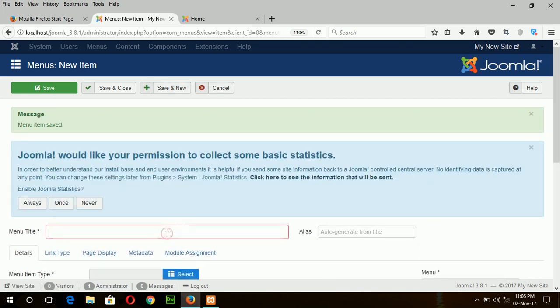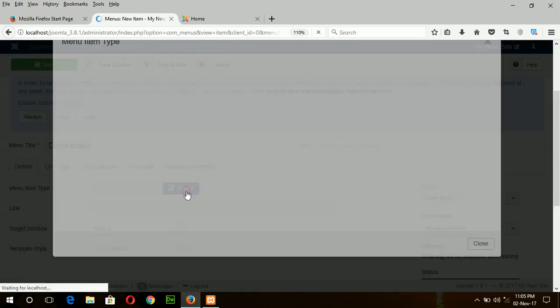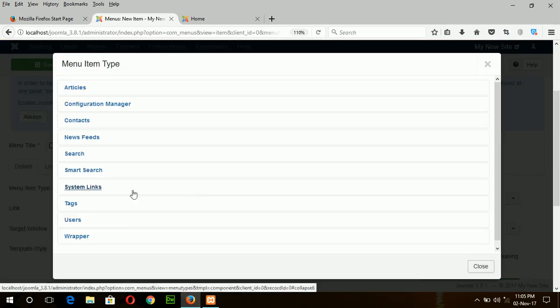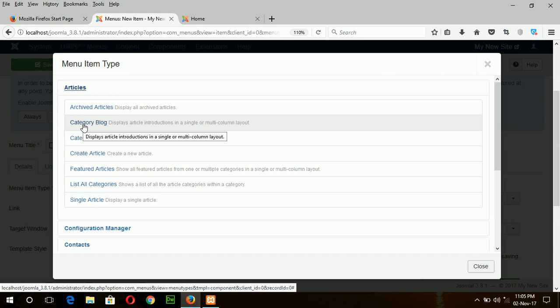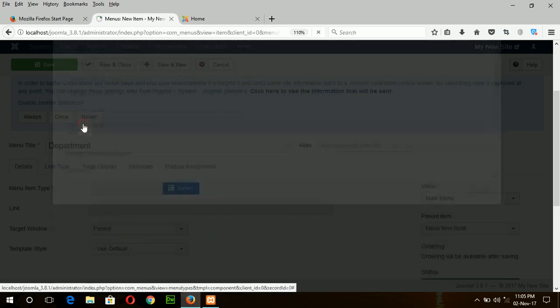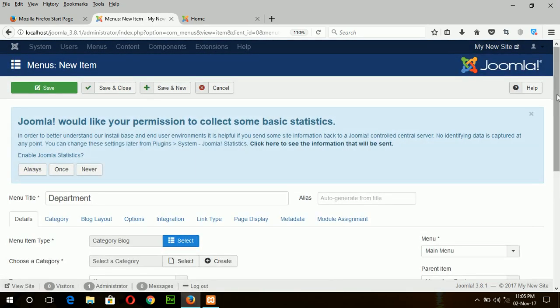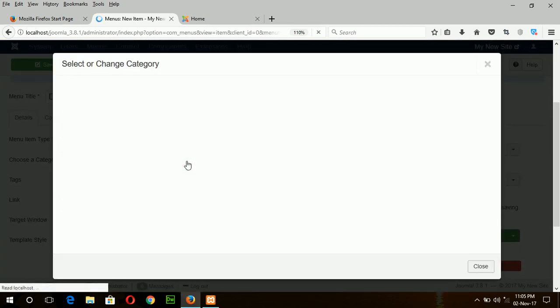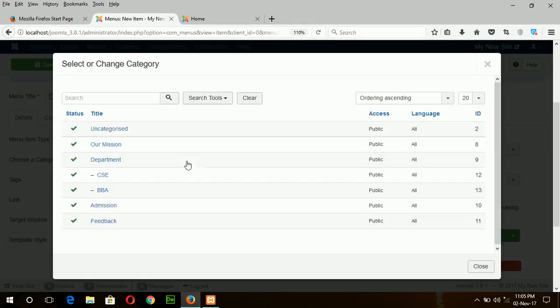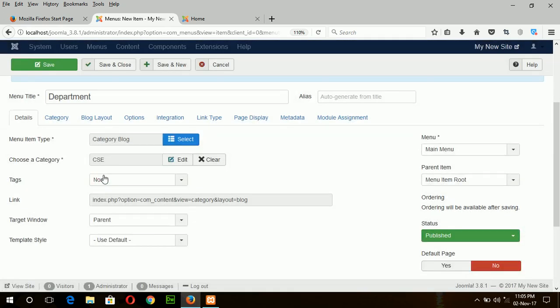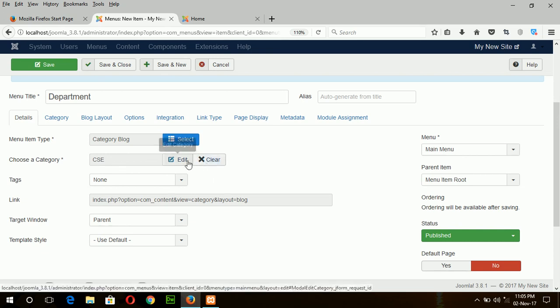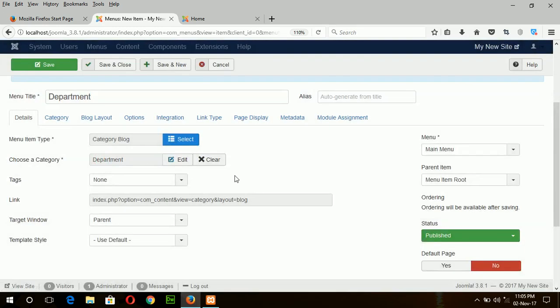Create another menu department and select the menu item type from here category blog. And you have to select the category from here, this is department. Under department there are two articles now. Save and new.